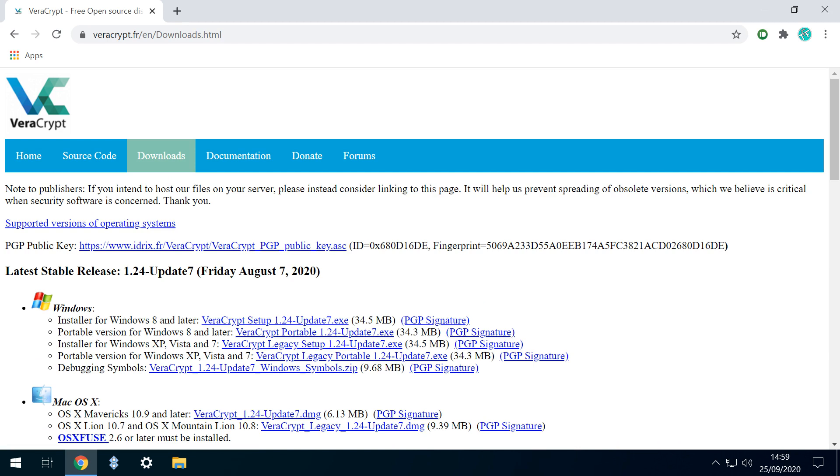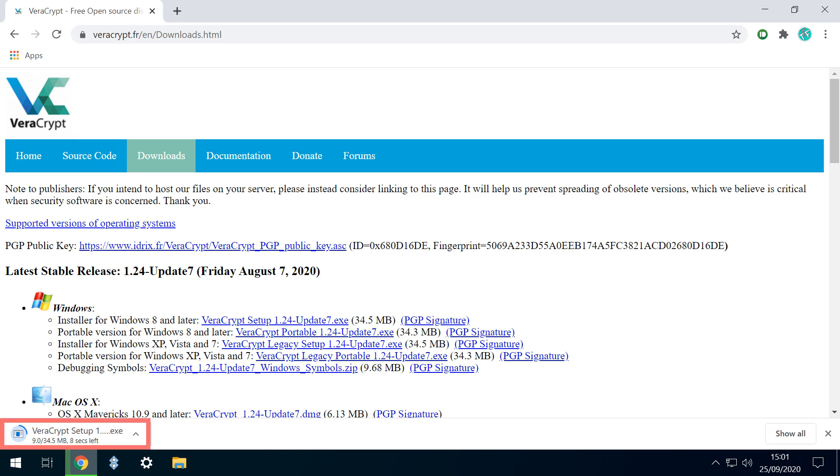The Windows variants include installer and portable versions, allowing us to use the software without committing to a full installation. We select the installer for Windows 8 and later, clicking the link to begin the download. Once complete, we click to run the installer.